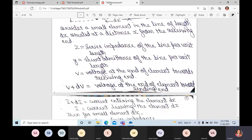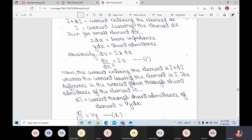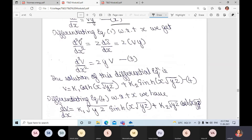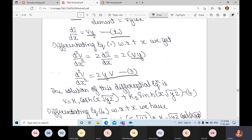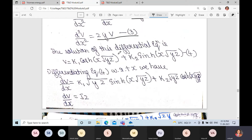Differentiating equation 1 with respect to x: d²v/dx² = z·(di/dx). Since di/dx = y·v from equation 2, substituting gives d²v/dx² = z·y·v — equation 3. The solution to this differential equation is: v = k1·cosh(x√(yz)) + k2·sinh(x√(yz)) — equation 4.